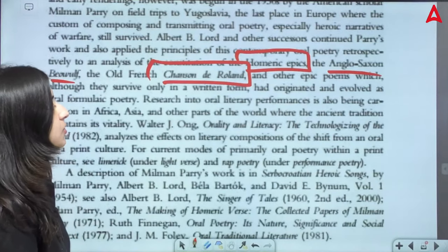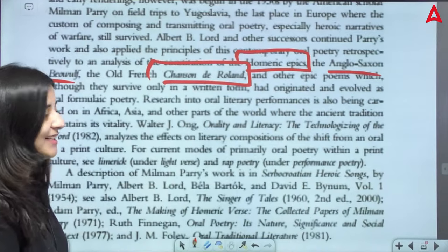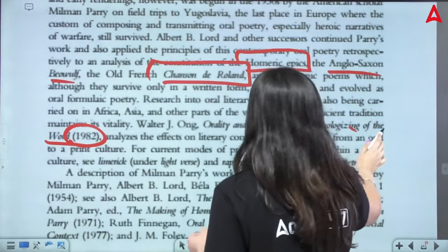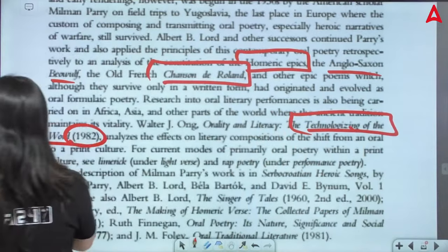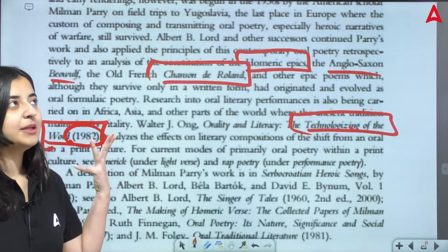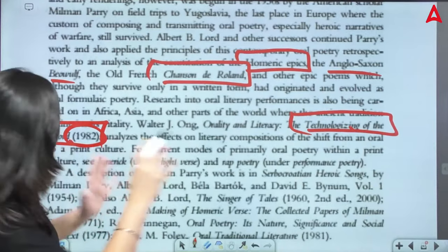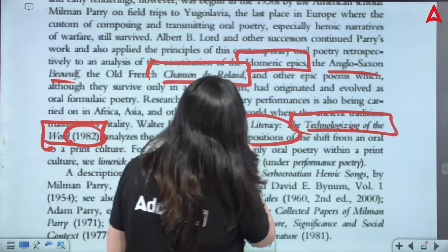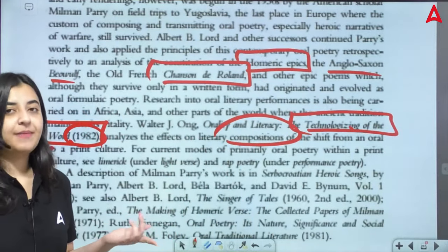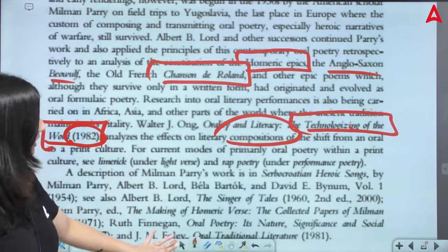The book 'Orality and Literacy: The Technologizing of the Word' — written in 1982 — is a very important book. It basically analyzes how our poetry and written word technology is being impacted. In other words, what traditional changes are we getting to see in the composition. The primary mode of poetry — the oral, then written mode — it has impacted memory, recitation, and culture. All these things are covered in this book. So I think letter O is also sorted here.